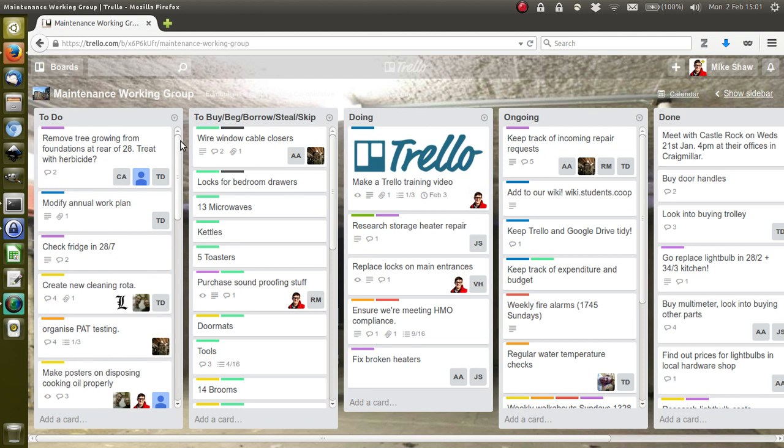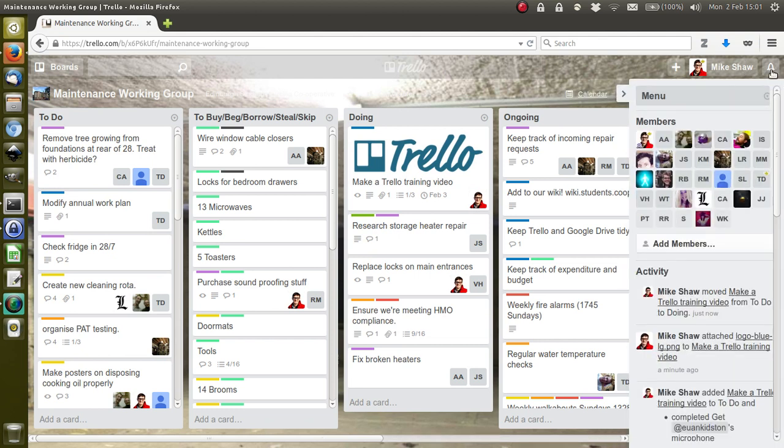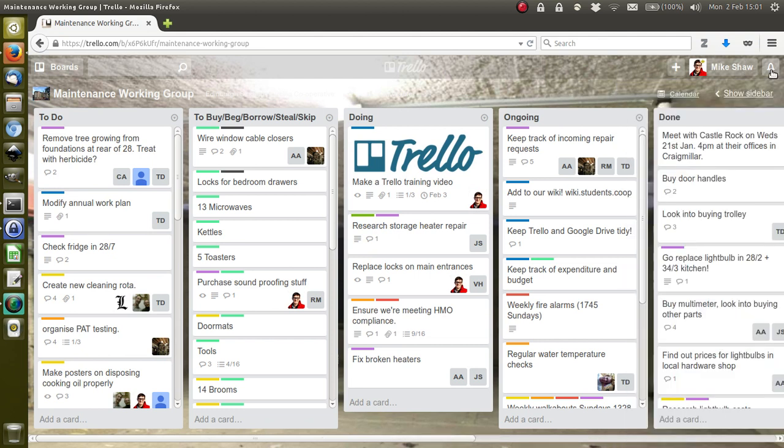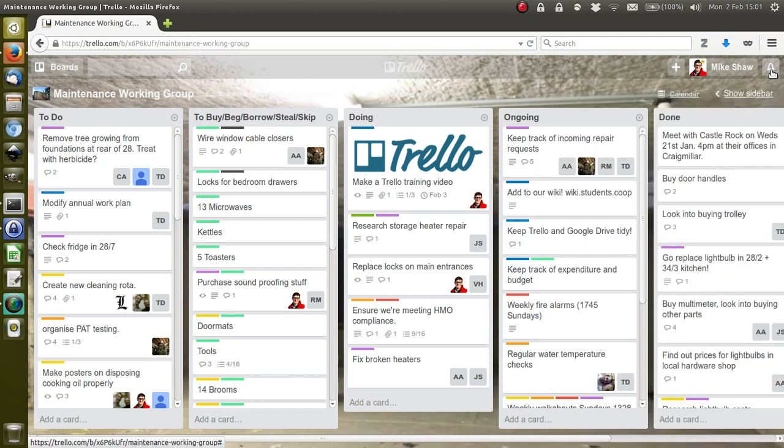Over on the right-hand side here, this little bell shows you notifications, which basically lists every time anyone's done anything to any card that you're tagged in. You can see that's mostly comments that people have made.